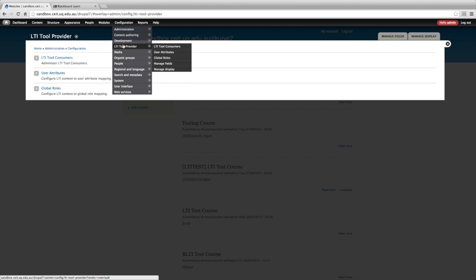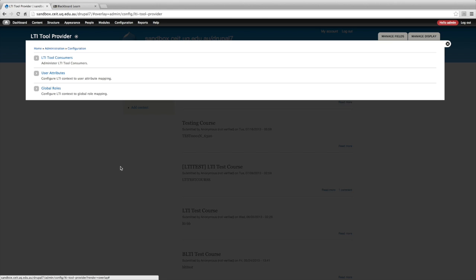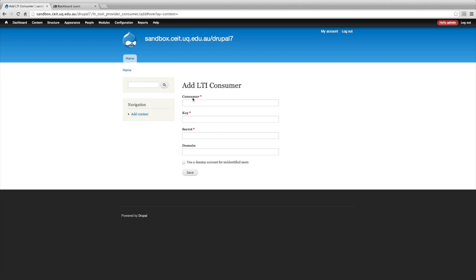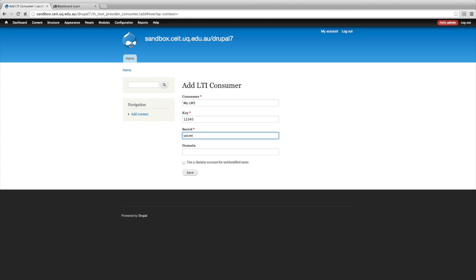What the LTI tool provider module gives us is the ability to configure how this Drupal site will work as an LTI tool. The first thing is you can define the tool providers that will be launching this tool. As you can see here, I've been testing with lots of different tool providers. When you want to add a new tool provider — which is typically a learning management system — it's as simple as naming it and putting in a key and secret.